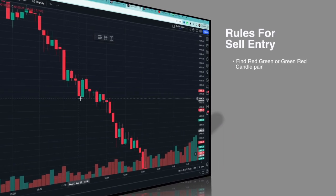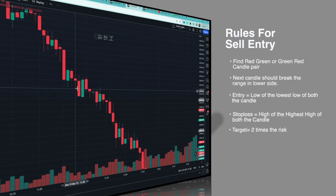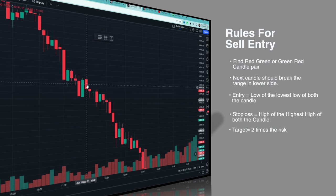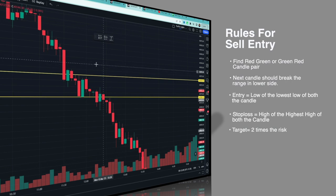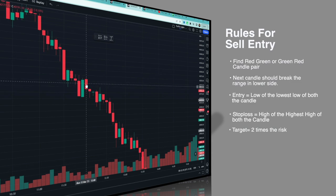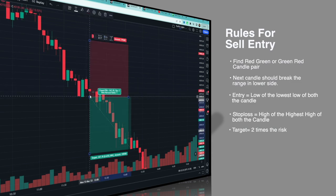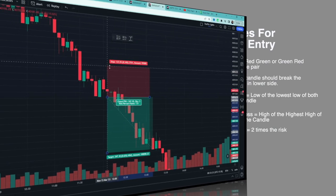Abhi hum sell ke bhi rules dekh lete hain. Same buy jaise hi hai — first rule: find a red-green or a green-red candle pair. Aapko ismein bhi dono pairs mein se ek dhunna hai, aur iska low break hua ho — to yeh pair hamaari taraf se valid pair hoga. Toh jaise ab dekh sakte ho yahan humne ek valid pair mila. Entry would be the low of the lowest low of both the candles — in dono candles mein jiska bhi low neeche hoga, wahaan hum entry lenge.